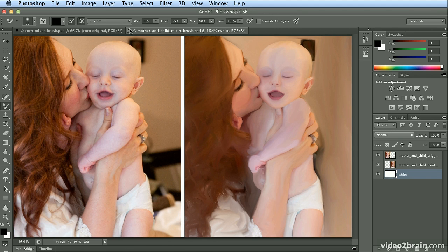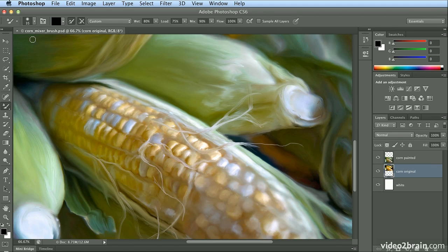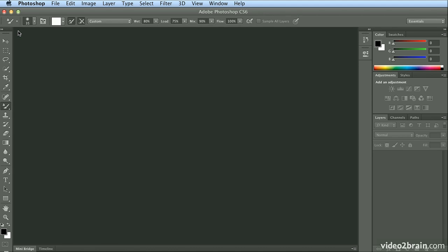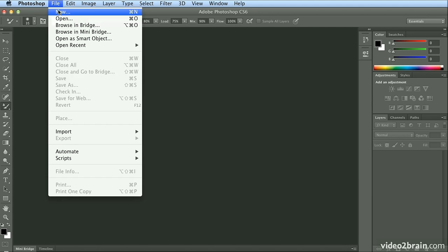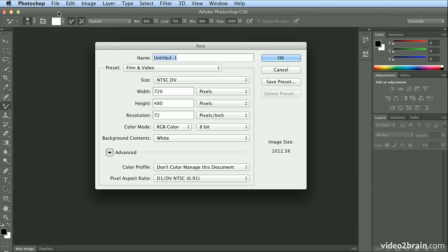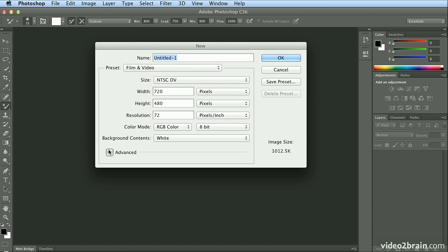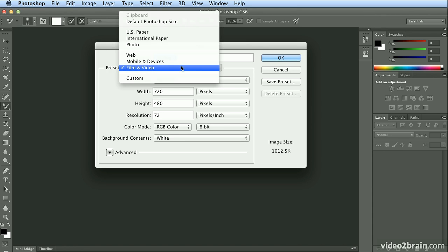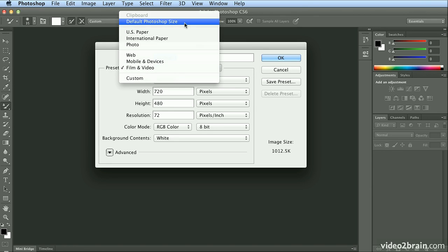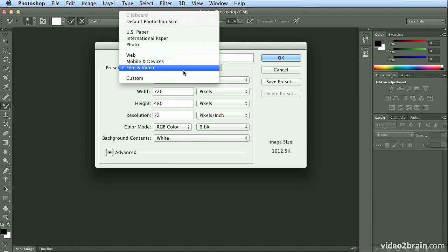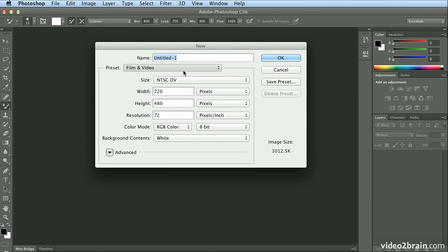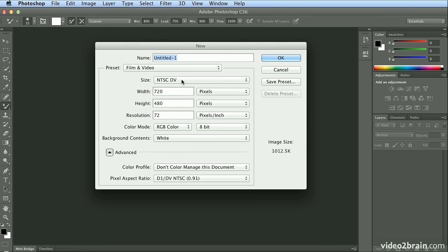I'm going to close these two and I'm going to start with a new document, File New. Now, one note you may notice here, Advanced might not be up for you, but I've selected a preset for Film and Video. This brings up an important point. If you choose, instead of the default Photoshop size, the Film and Video preset,